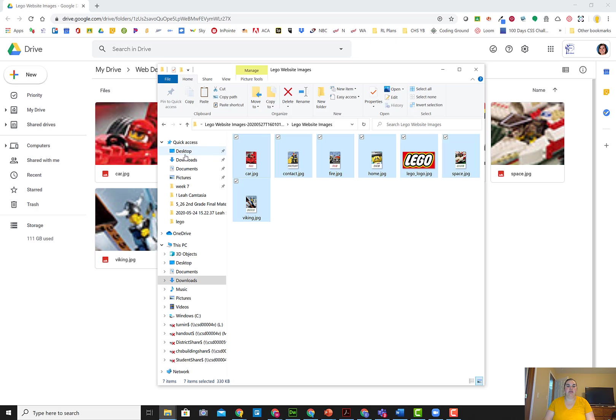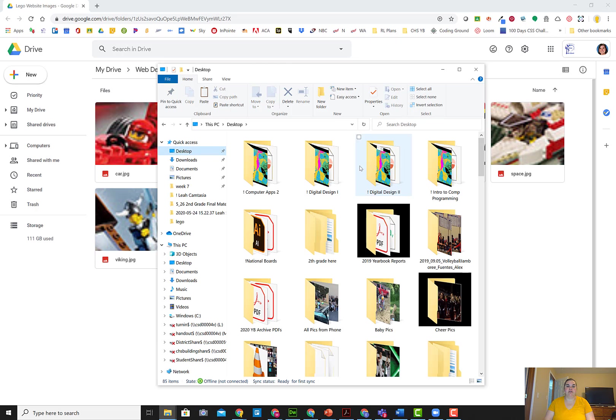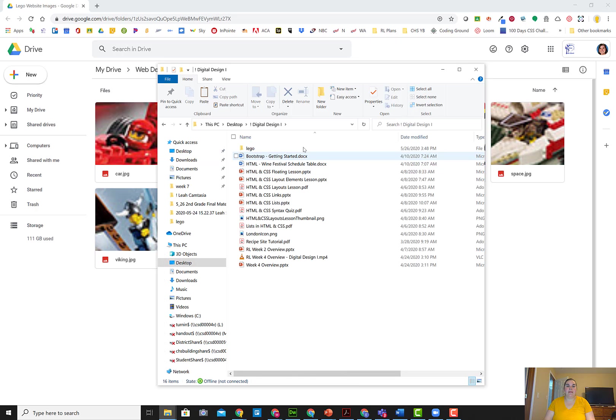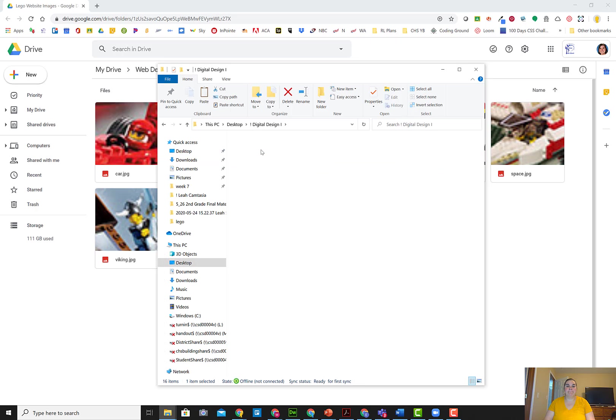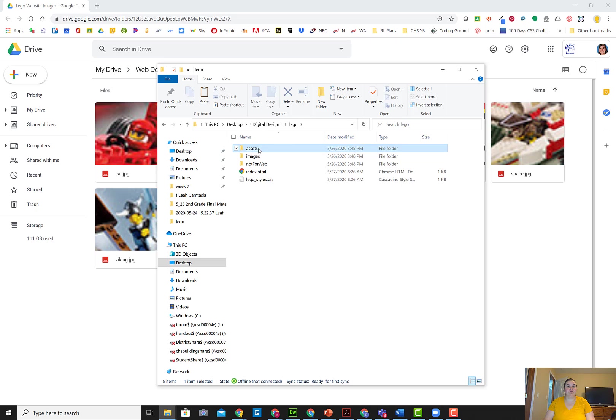So I'm going to go to where my files are, which are on my desktop, into my digital design one folder, and into Lego. In Lego, these are files that I'm going to be using on my website and I want to put on the web. So I'm going to put them into my assets folder.